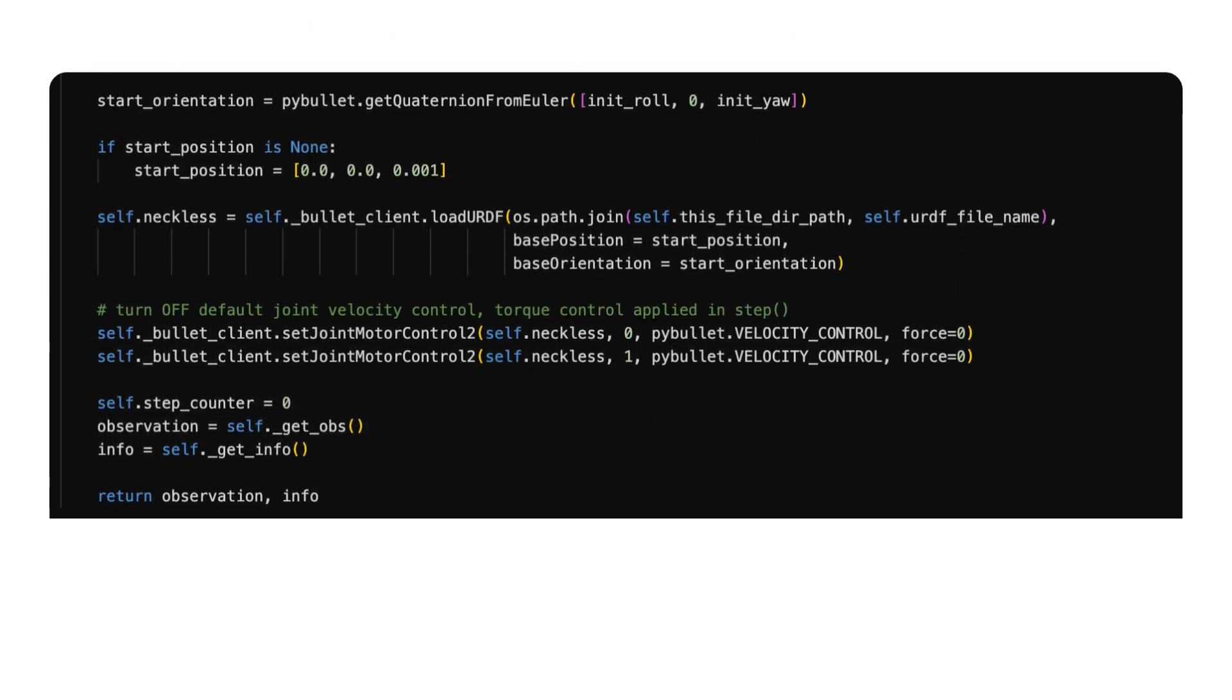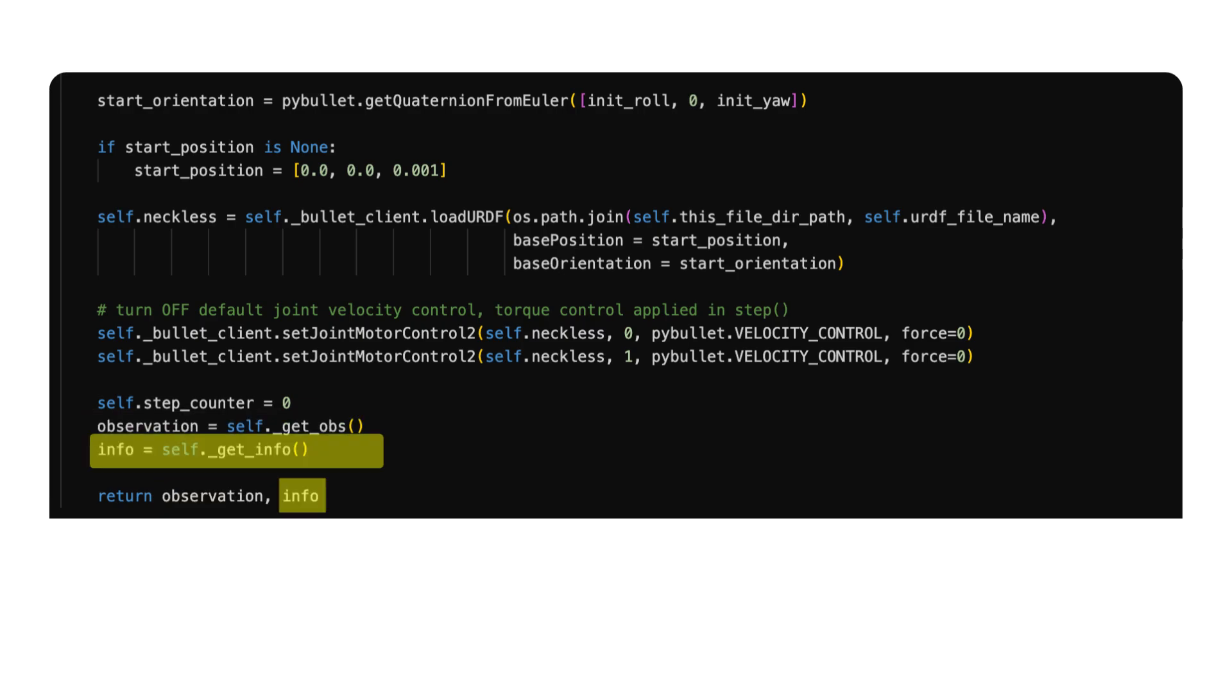The expected output, according to the gymnasium API, is the observation after the initialization step, and an info dictionary, which provides additional information, but could also just be left blank.